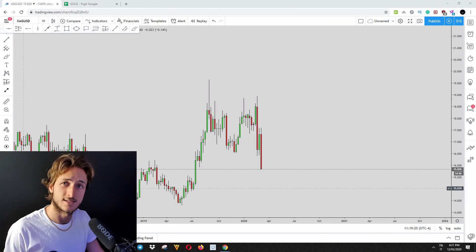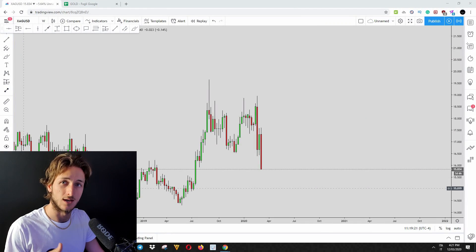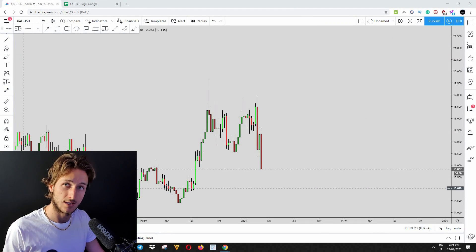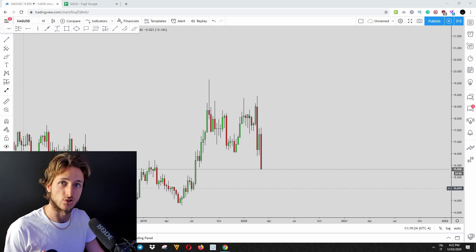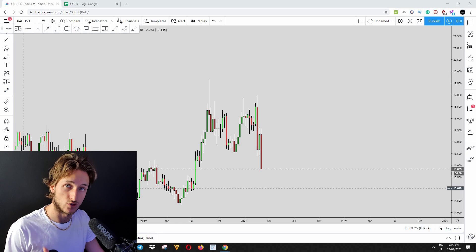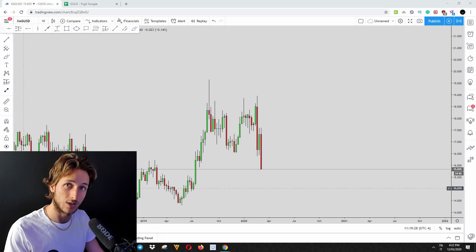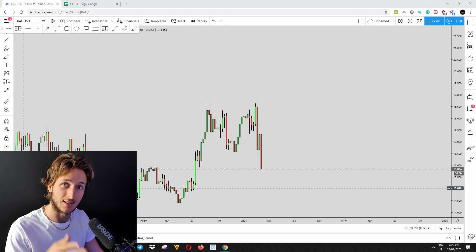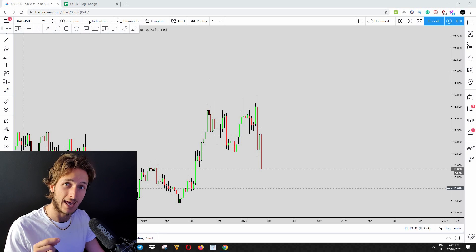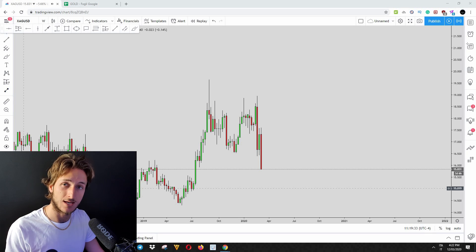So let's start by speaking about what was the situation yesterday when we actually executed this short position on silver with students. Then what we will be doing is analyzing the live market situation and seeing how we can capitalize on the next moves.